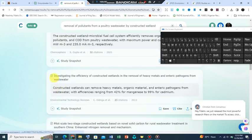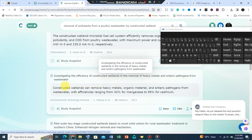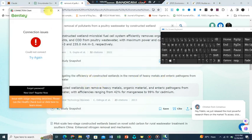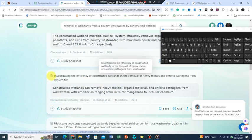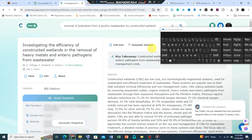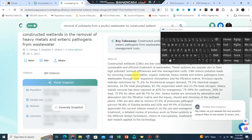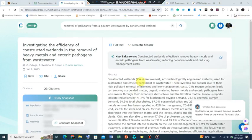Let's assume that we want to look at this: investigating the efficiency of constructed wetlands in the removal of heavy metals and enteric pathogens from wastewater. If I want to have access to this site, all I need to do is click on this and it takes me to where the abstract is stored.